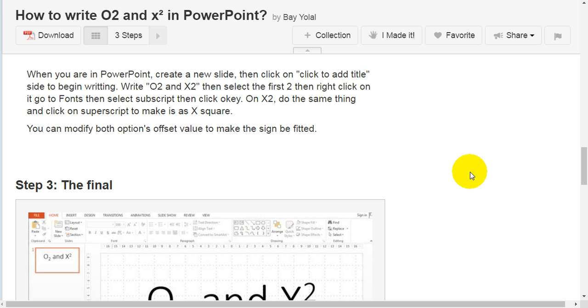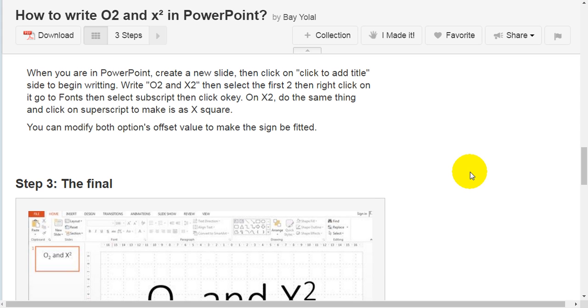Go to Fonts, then select subscript, then click OK. On X2, do the same thing and click on superscript to make it X squared. You can modify both options' offset value to make the sign fit.